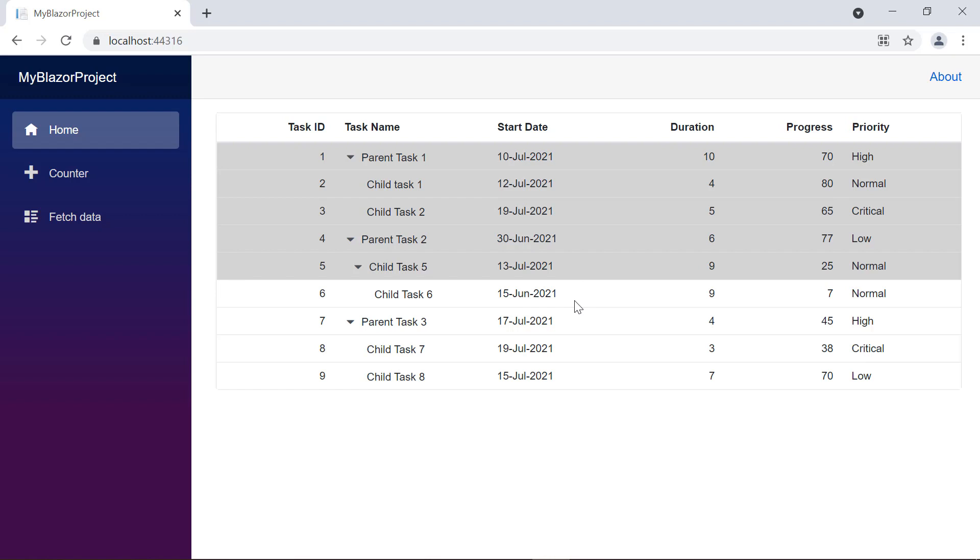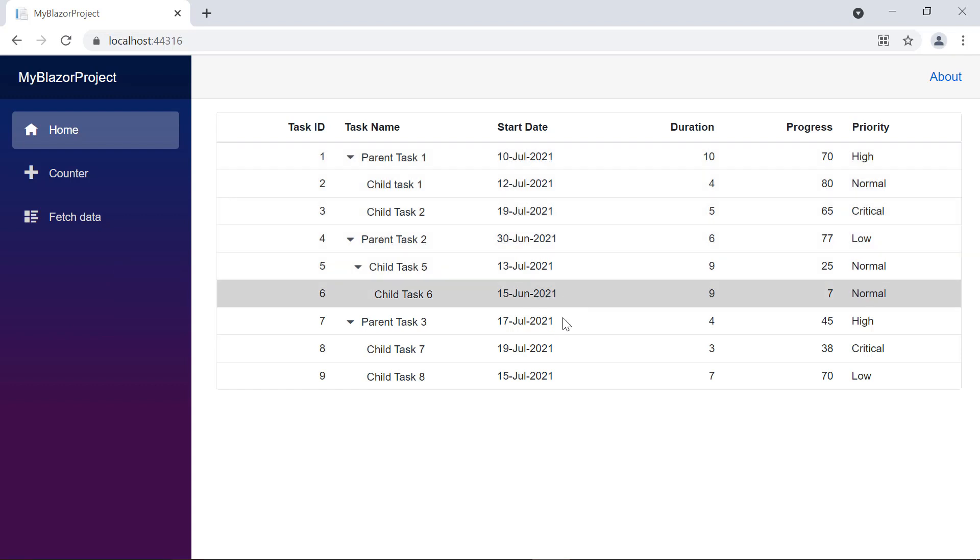Let's see the three modes of tree grid selection: row, cell, and both. The row is the default selection mode.